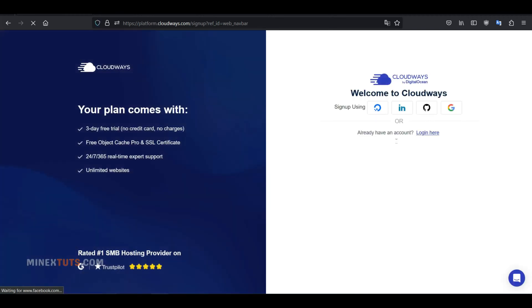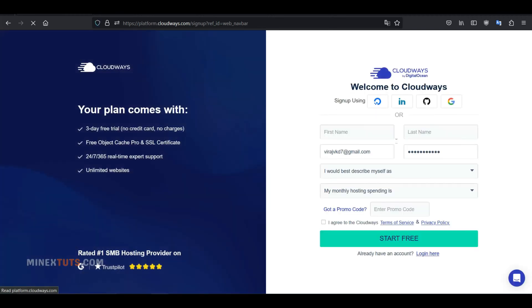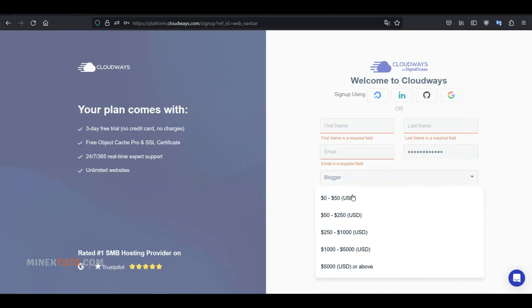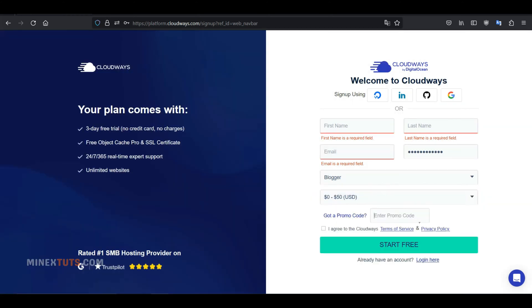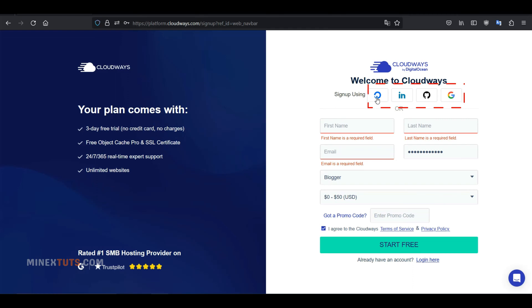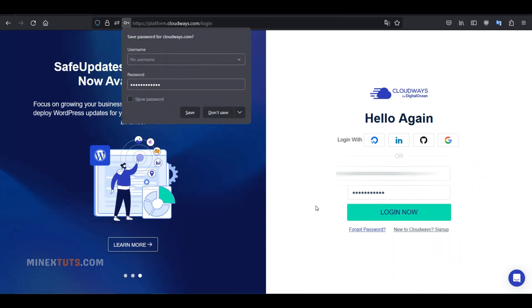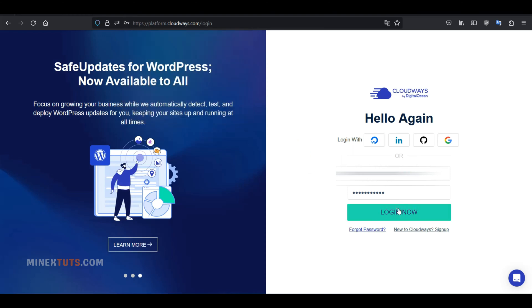You will be redirected to a page where you can enter your name, email, and password, and choose from two drop-down menus to fill out your information. Also, you can use quick signup options like the GitHub account, the LinkedIn account, or the Google account. So I log in here by entering my email and password.